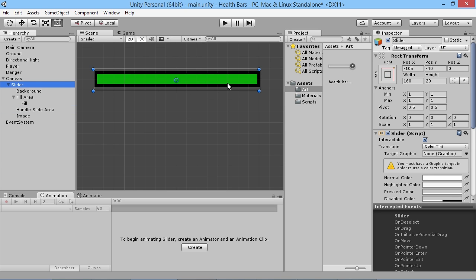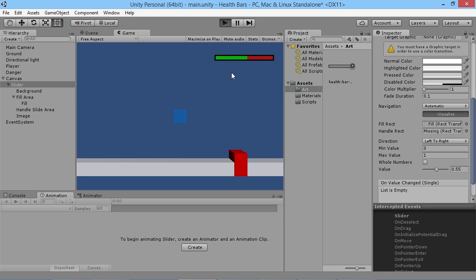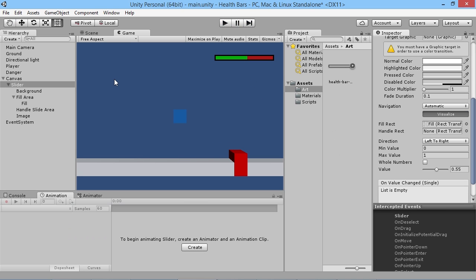Now we've got a slider set up but it doesn't do anything yet — we scroll up and down and nothing happens in the game. We need to add things to our scripts to make the slider work. Basically there are only two things you need: a number to represent where the health currently is, and a number to represent what the full health should be. Everything else is just the slider's own setup.